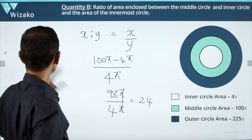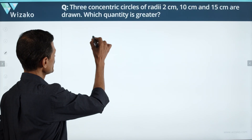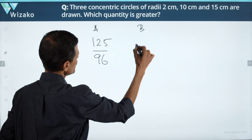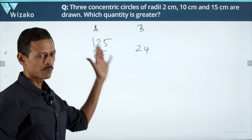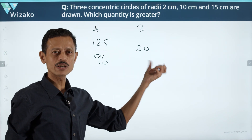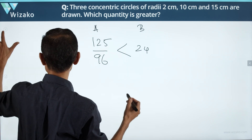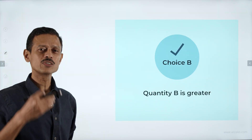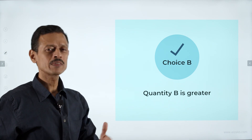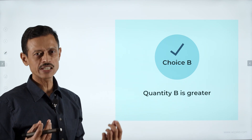The comparison is simple and requires no further calculation. Quantity A is 125/96, which is roughly 1.3 — somewhere between 1 and 2. Quantity B is 24. Quantity B is definitely greater than Quantity A, so the answer is option B. Don't waste time computing 125/96 exactly; a broad approximation was sufficient.